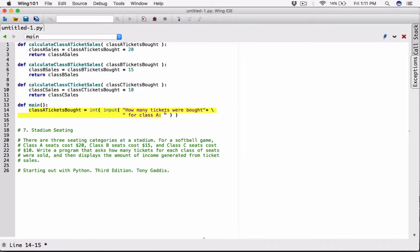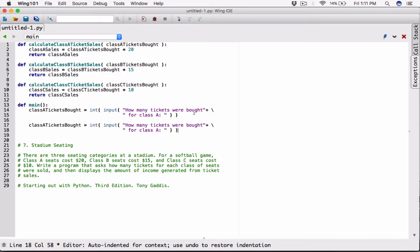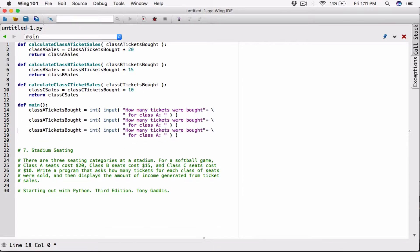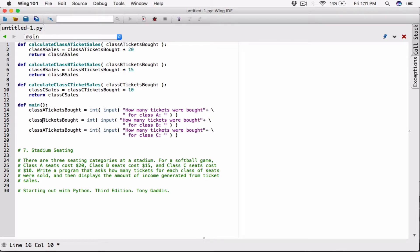I'm going to do the same thing for `classBTicketsBought` and `classCTicketsBought`, just pasting and changing Class A to Class B and Class C respectively. So now we have all three ticket quantities stored.